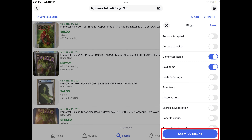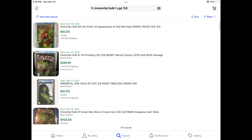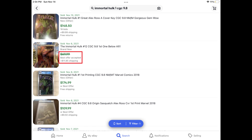Step 5. Tap the Show Results button. You'll return to the search results screen, where the results will now show you past sales of this item on eBay for the last 90 days. You'll see the date the item sold and the price it sold for. The only exception is for sold items where the seller accepted the best offer, in which case you'll see a line through the sale price with a note that says Best Offer Accepted.